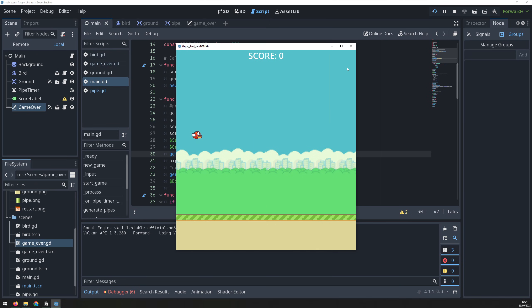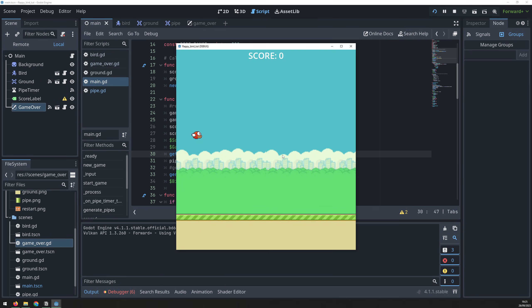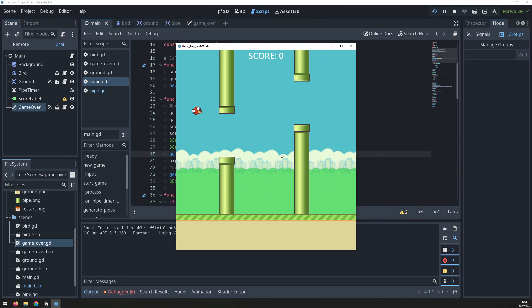And that's it. You now have a working clone of Flappy Bird. If you found this video useful, then please leave a like, and I'll see you in the next one.